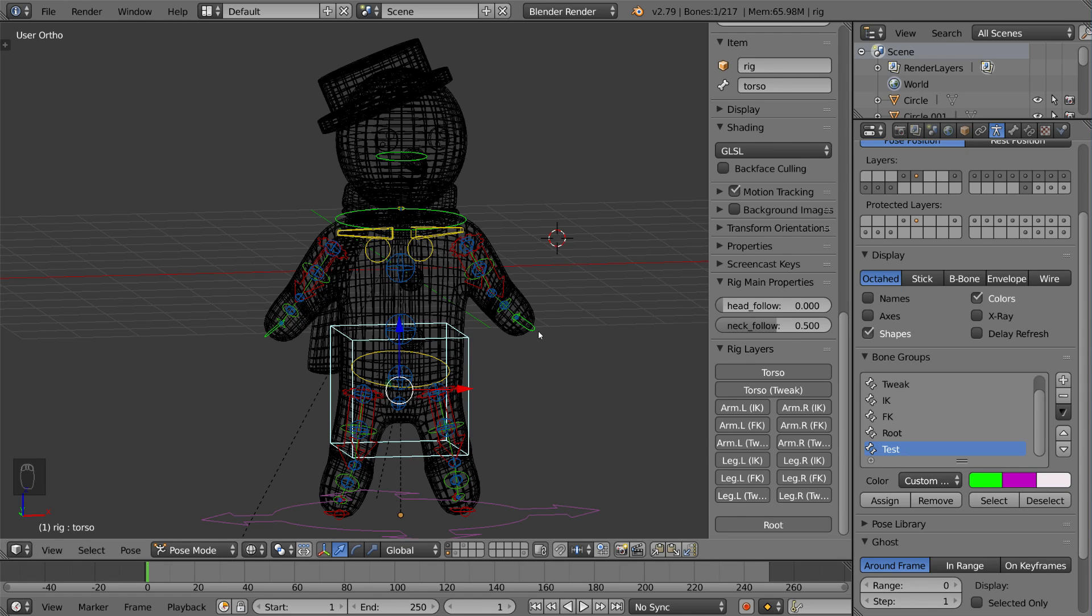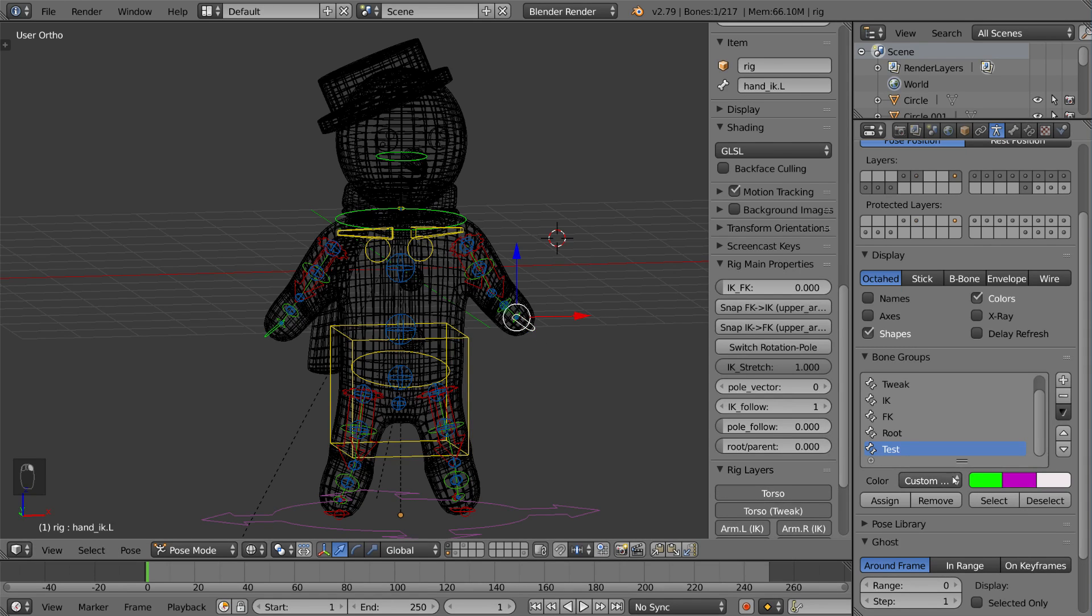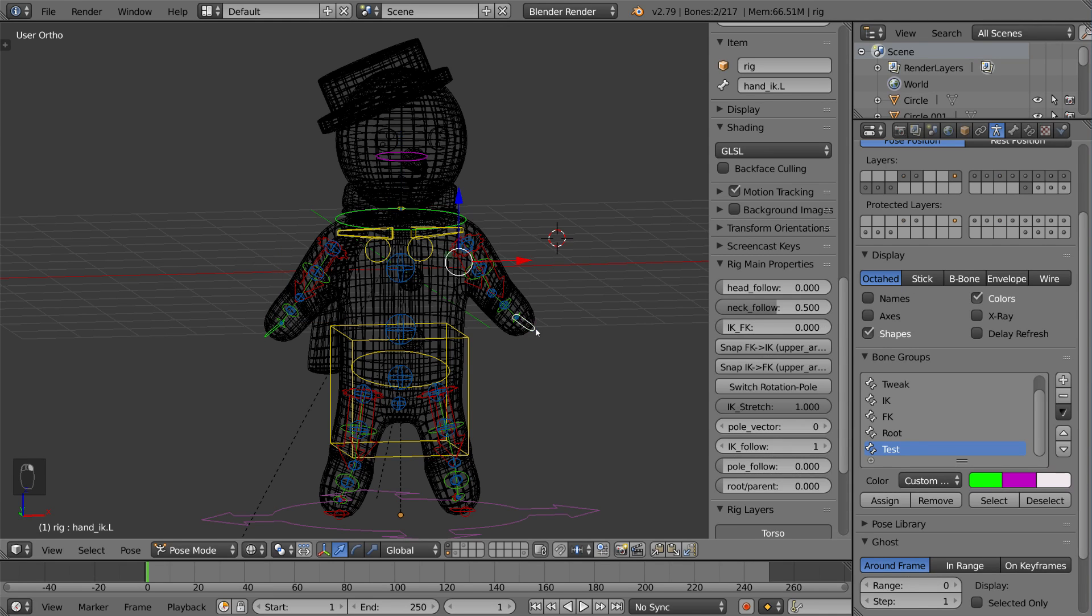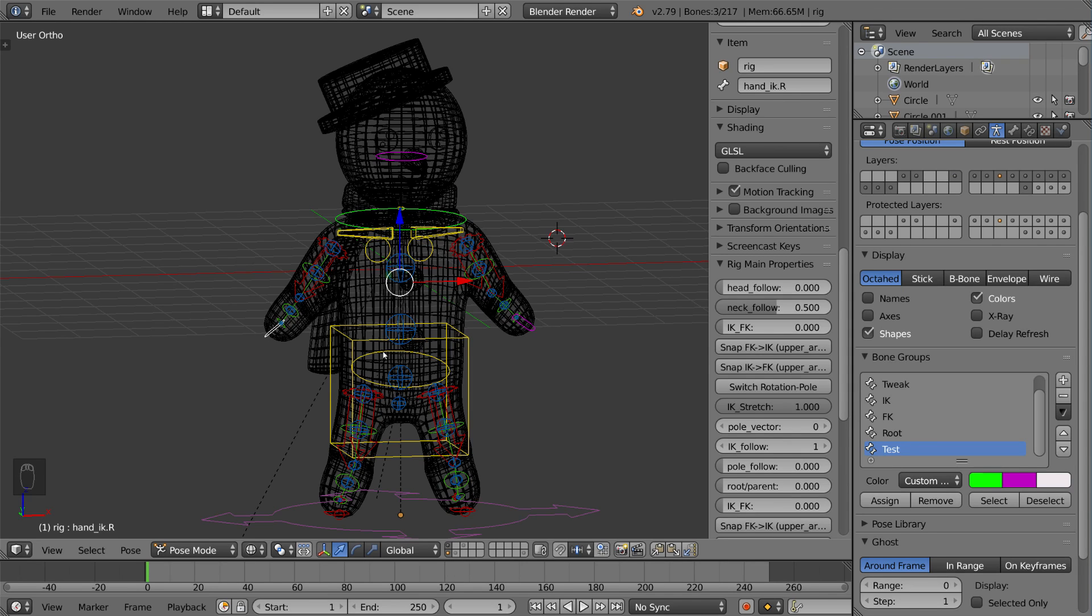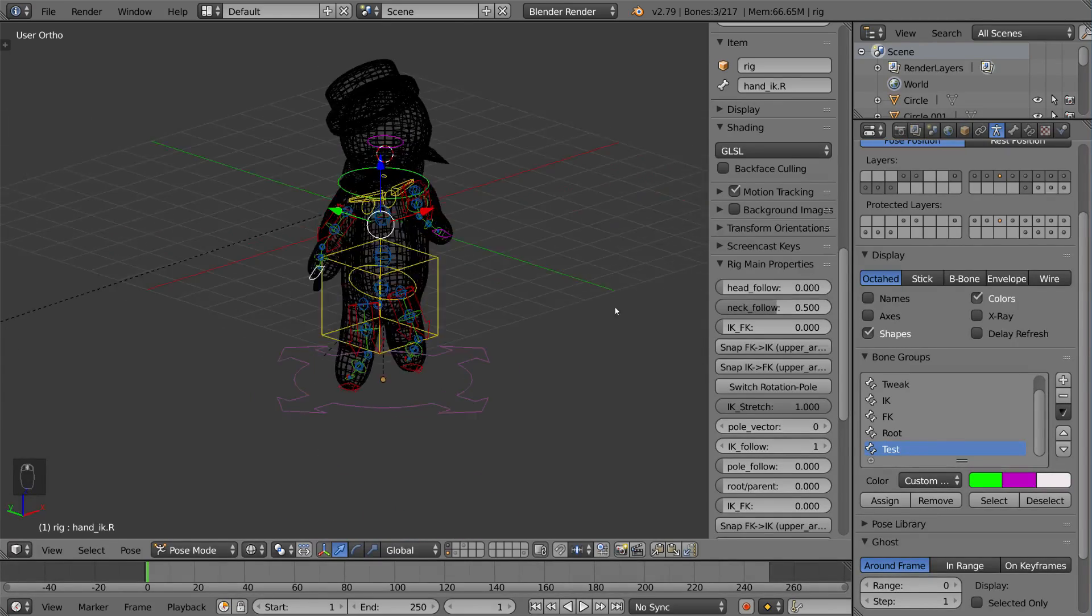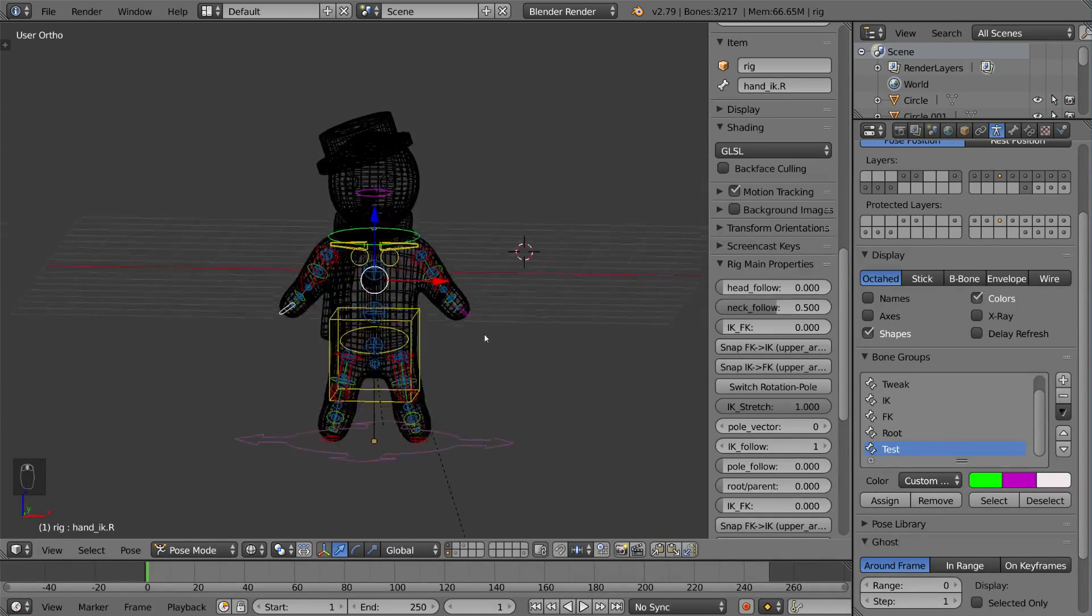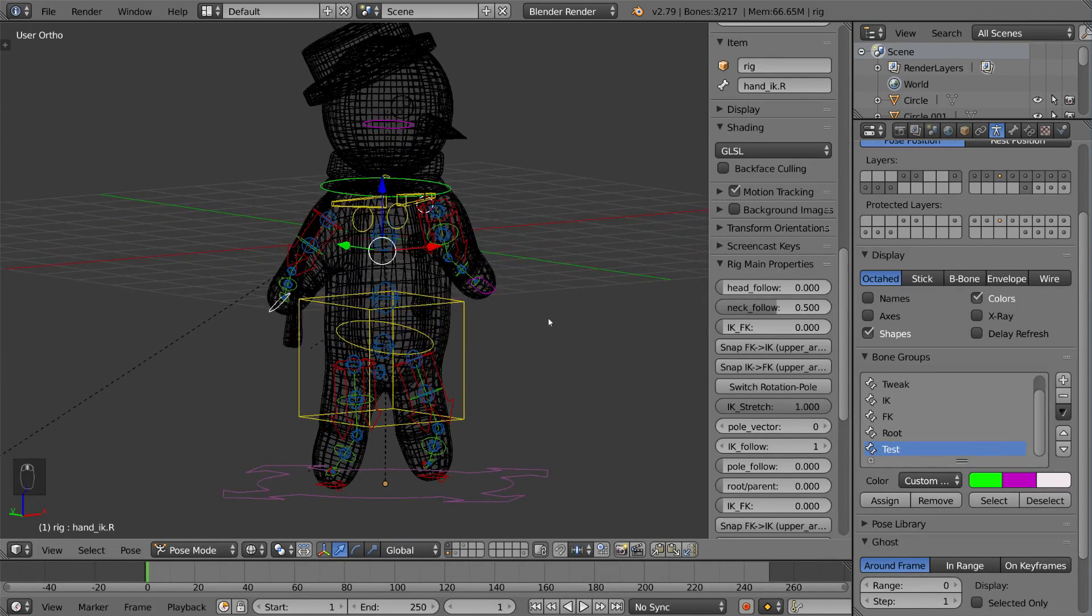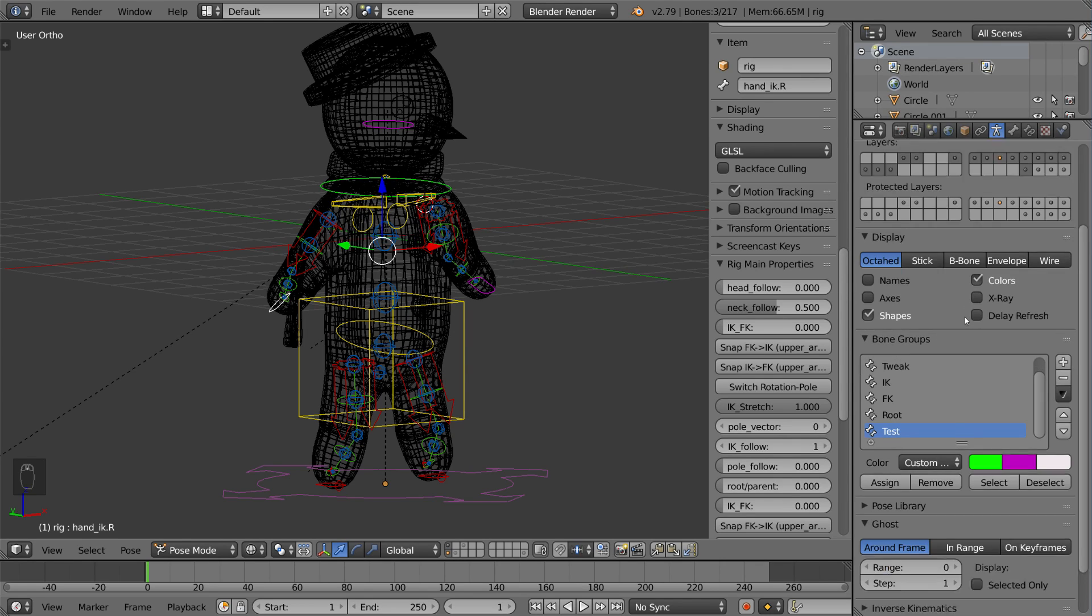Now, once you select it, it should turn white, which is the very rightmost color. And then if you select multiple, then the ones that are also selected, but not the active object, are purple. That's the middle color. That's how you choose your colors if you want to color your bones in a way that makes sense to you. That's it for bone layers and bone groups.